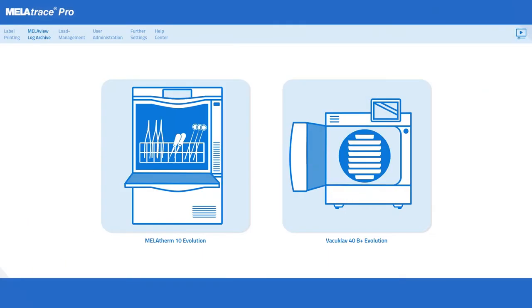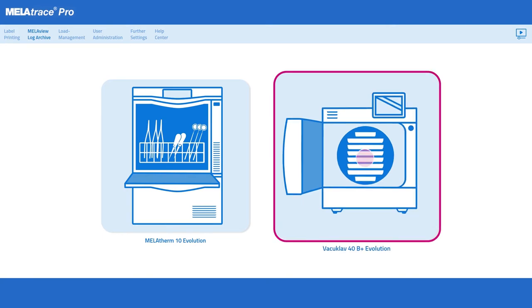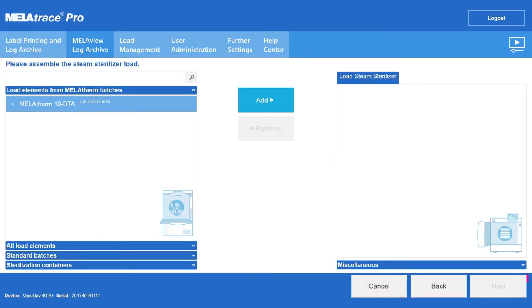The open autoclave on the start screen symbolizes that the device is ready to be loaded. Please click on the device icon to start with the load process.